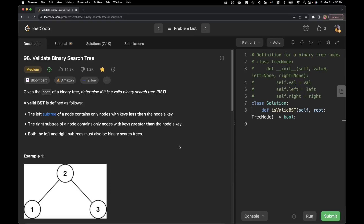Hello everyone. Welcome to Cytocoder. My name is Raveena and today we are going to solve problem number 98, that is Validate Binary Search Tree. So let's start by reading the problem statement. It says that given the root of the binary tree, determine if it's a valid binary search tree.